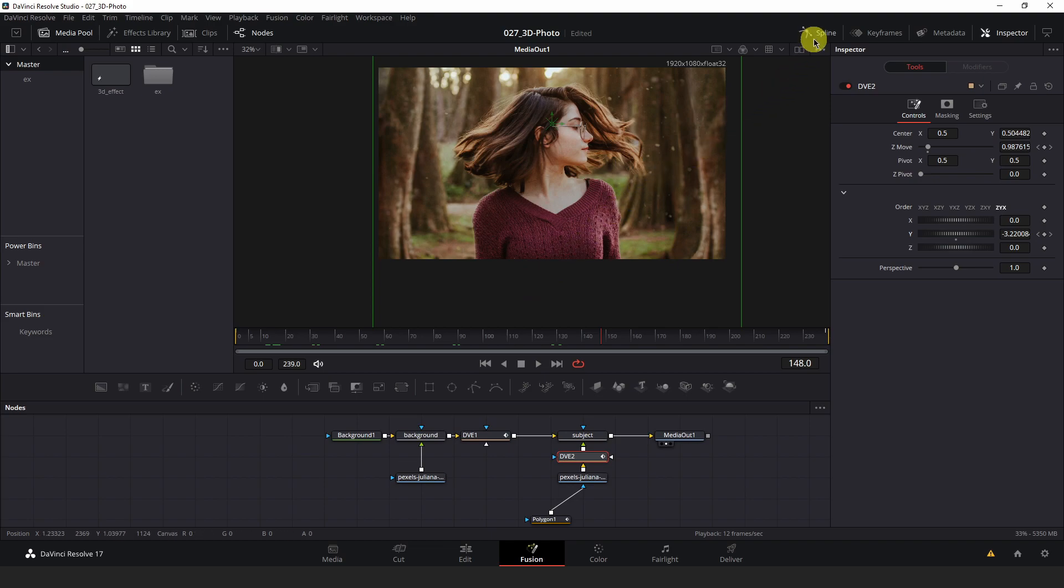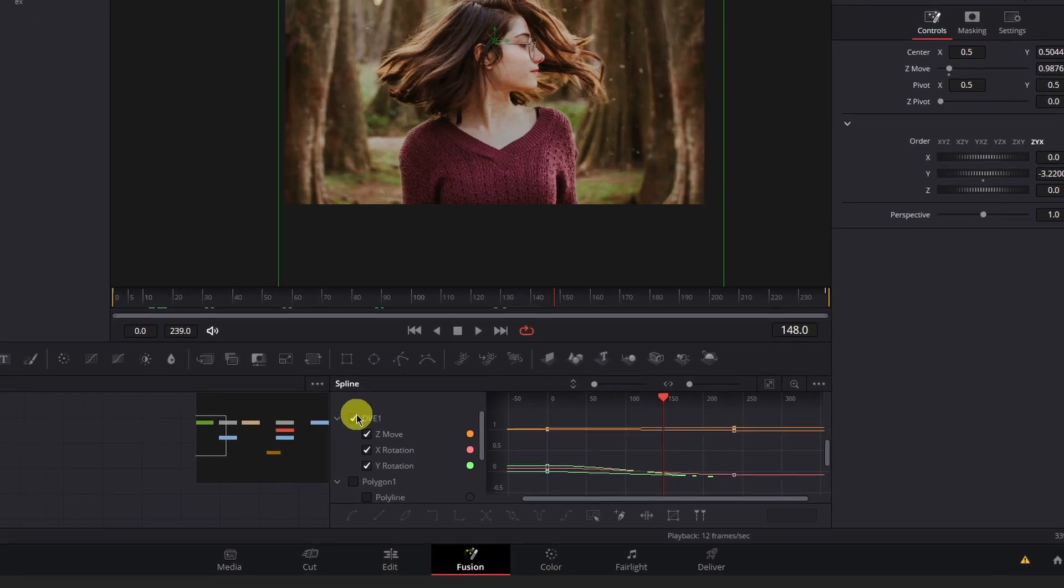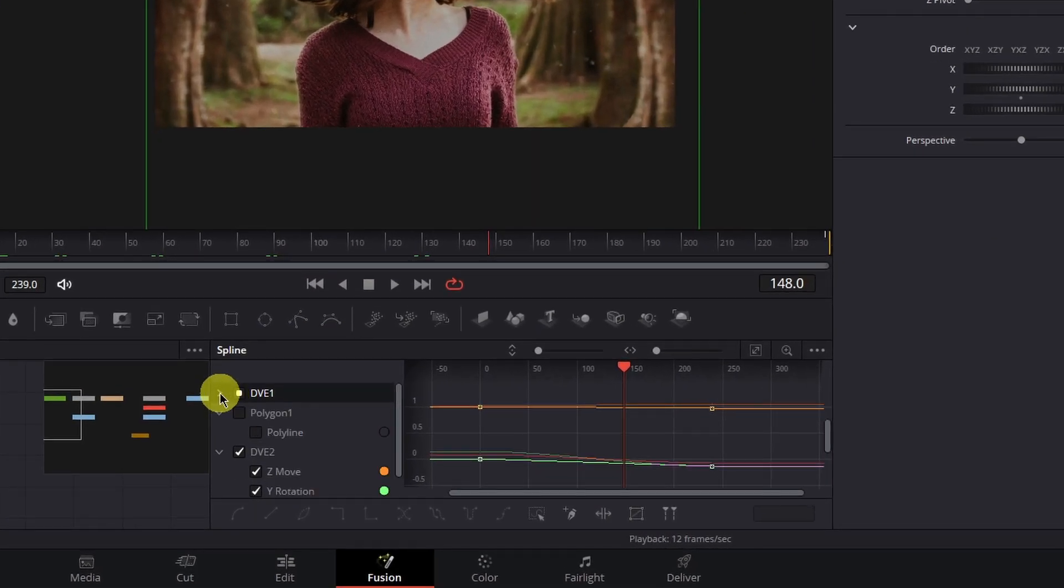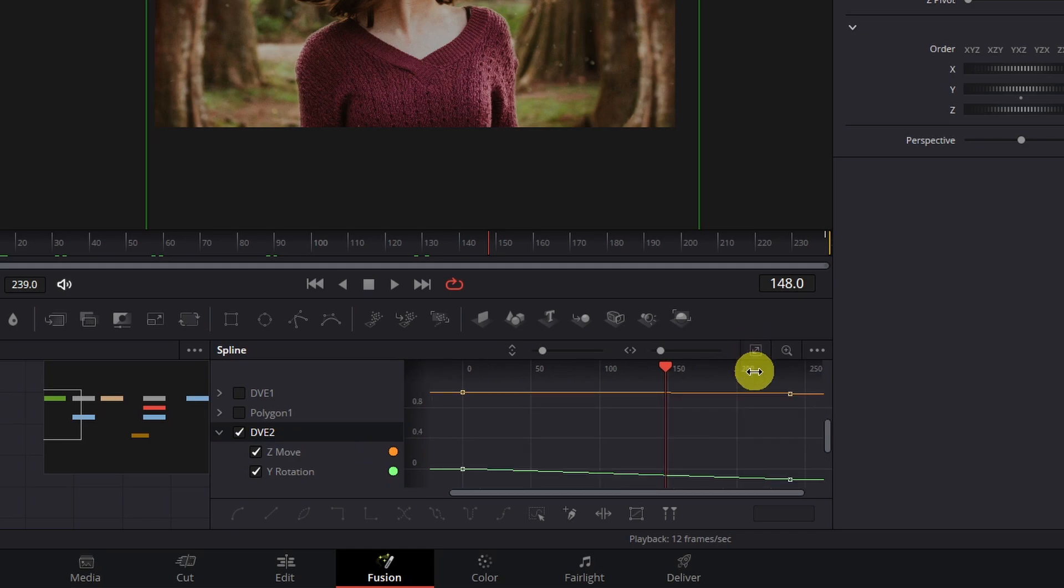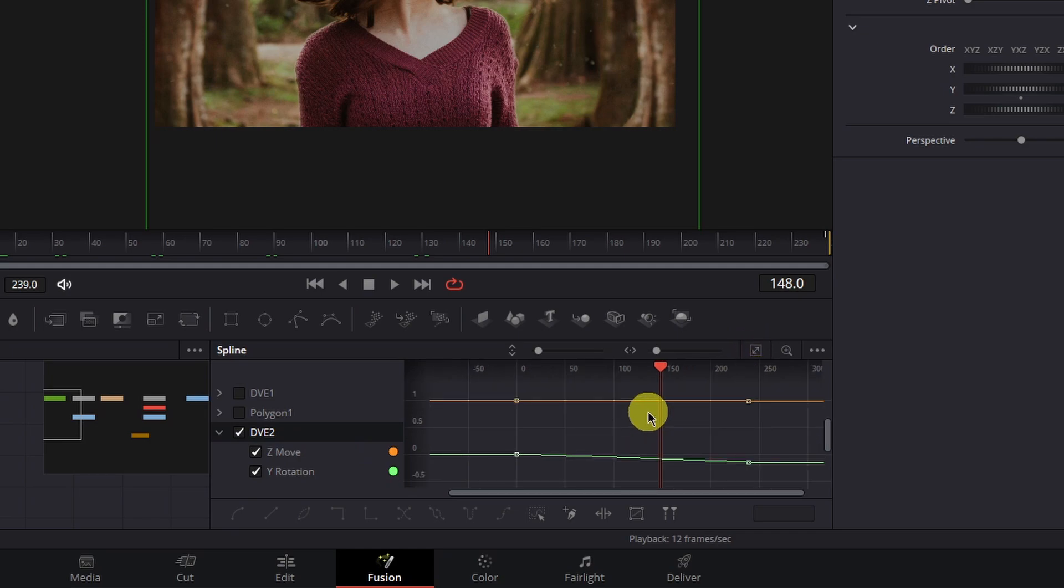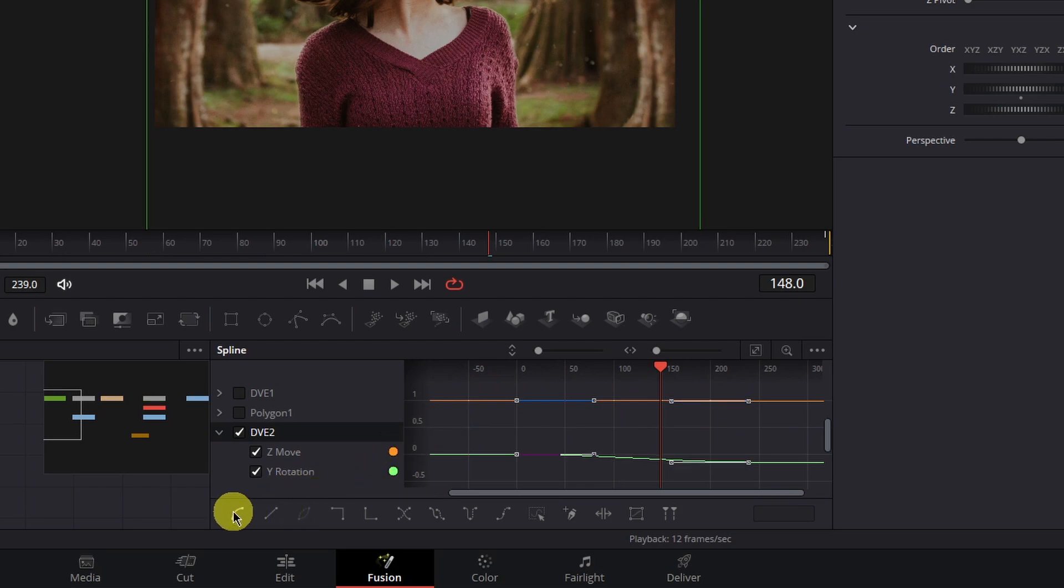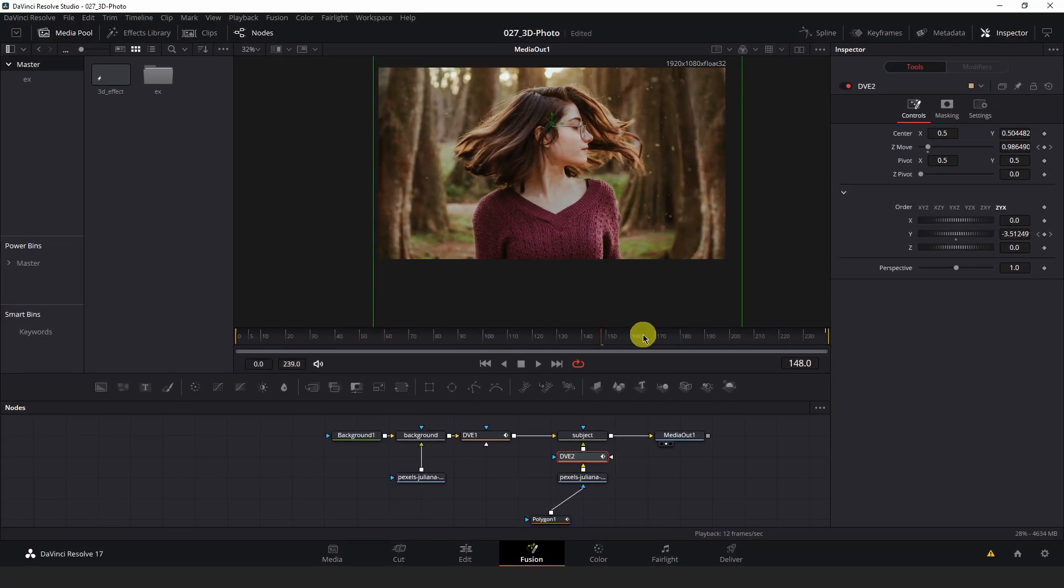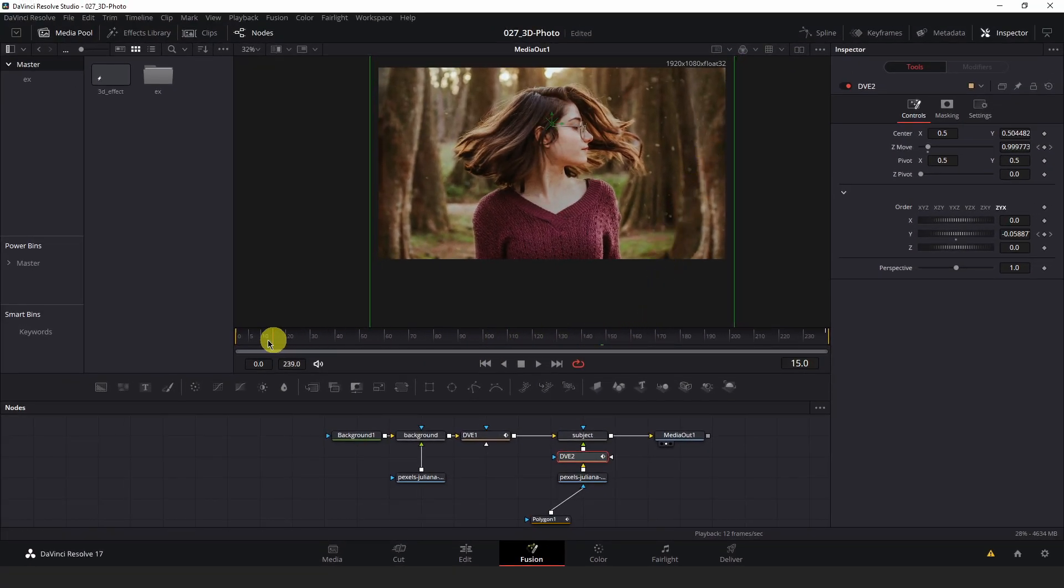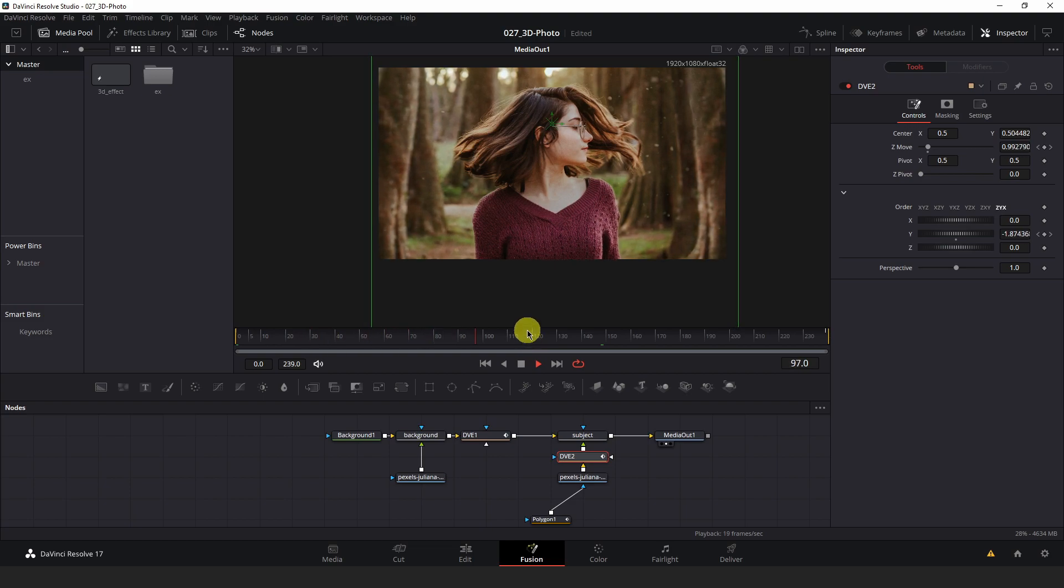I will do the same thing with her. Since I'm satisfied with my keyframes here I'll go to the spline editor and select my dve2 node. Hit zoom to fit here. Box select those keyframes and hit the smooth icon at the bottom left. Now if I play this back we should have a nice smooth 3D effect.